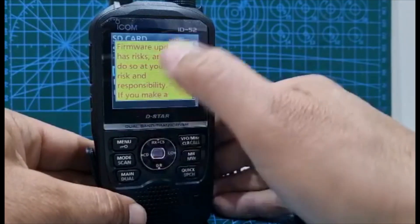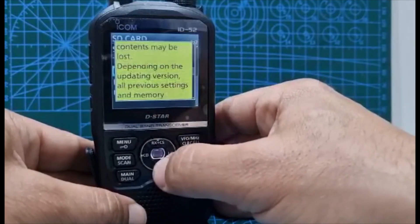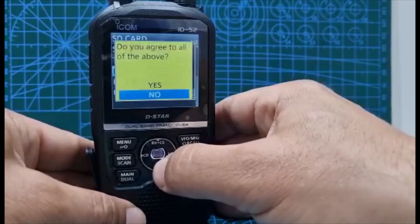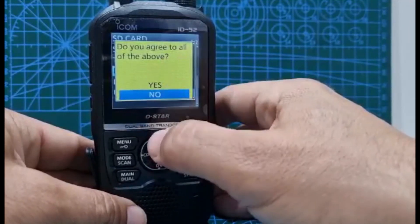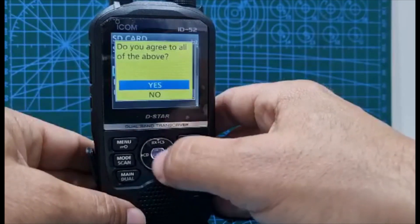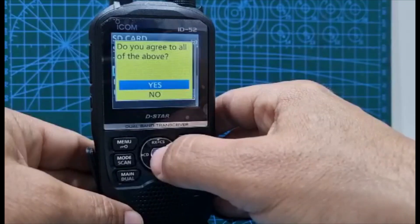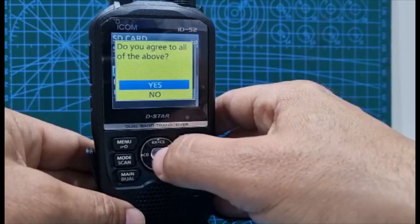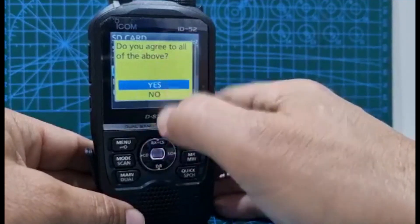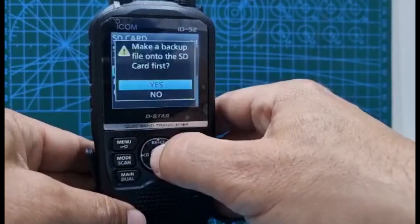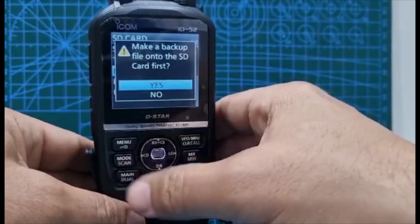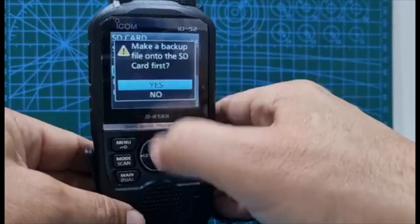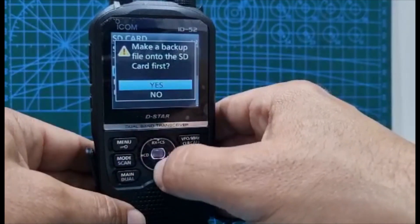You'll get this list. Scroll down, and then do you agree to the above? You're agreeing about if you brick your radio. Do you agree to above, yes. Make a backup now - I've already done that, you saw me earlier, but if you want to make a backup just click yes. In this case I'll say no.